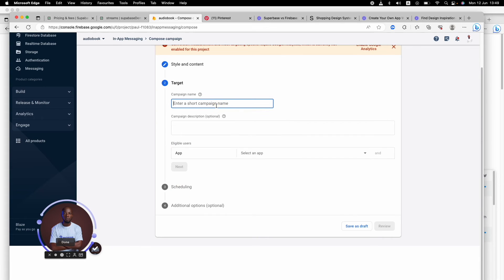It asks you what's going to be the campaign name, so you can say 'New Campaign.'